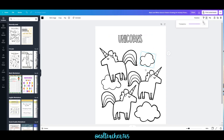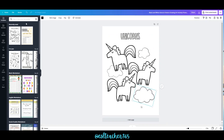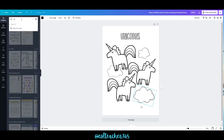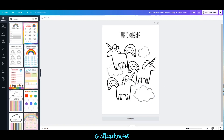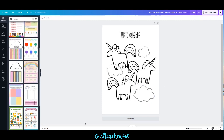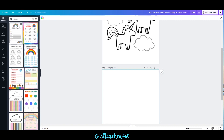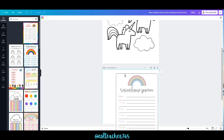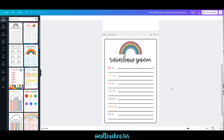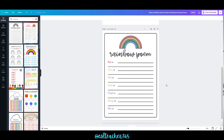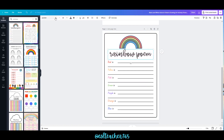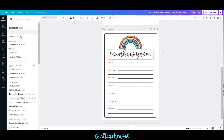You can select the clipart and change the transparency. If you want to add another activity, you can add a page and use some templates. I pulled over a rainbow poem — again, everything on this is clickable so you can change the colors, the font, and the images, just like I showed you before.